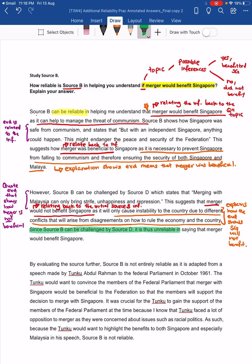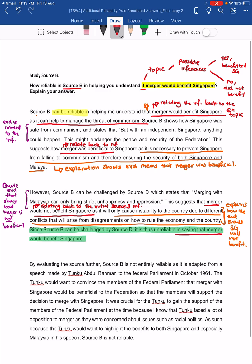What is the linking statement for? The linking statement is to explain to the markers why you are making this cross-referencing. Because if you don't write this linking statement, your cross-referencing won't make sense at all. The marker will look at it and ask: why are you telling me that source B can be challenged by source D? So you need to say: 'Since source B can be challenged by source D, it is thus unreliable — or less reliable — in saying that merger would benefit Singapore.' So again, you are linking this back to the initial inference.